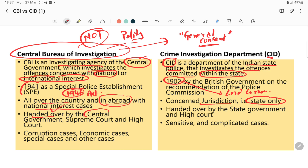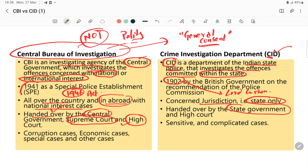CBI is handed over cases by the central government, and also the Supreme Court or High Court can direct CBI to investigate cases. When it comes to CID, it is handed over cases by the state government, and only the High Court — not the Supreme Court — can direct the CID.